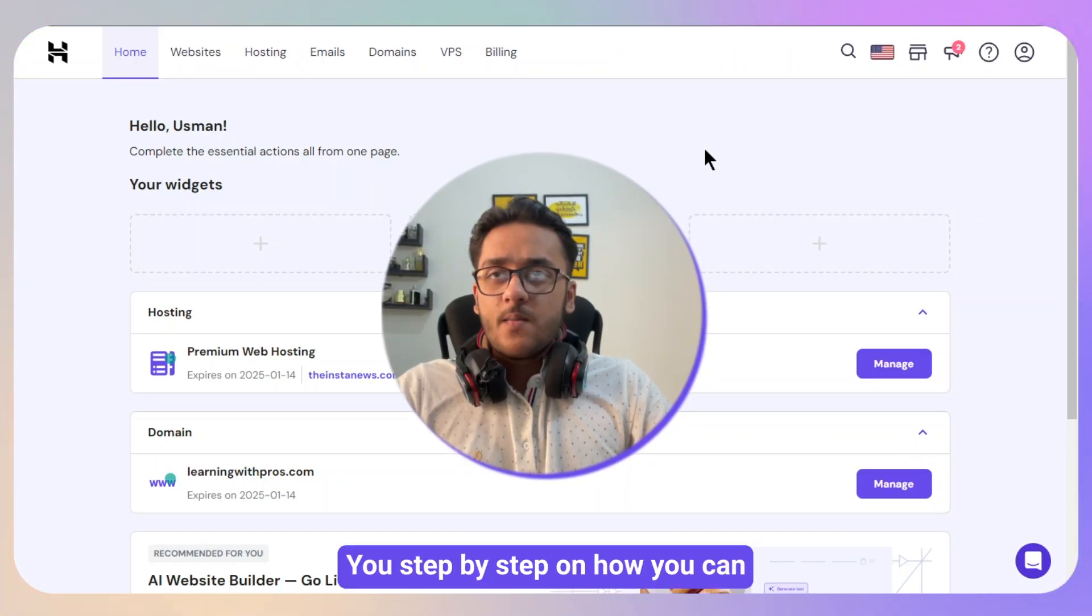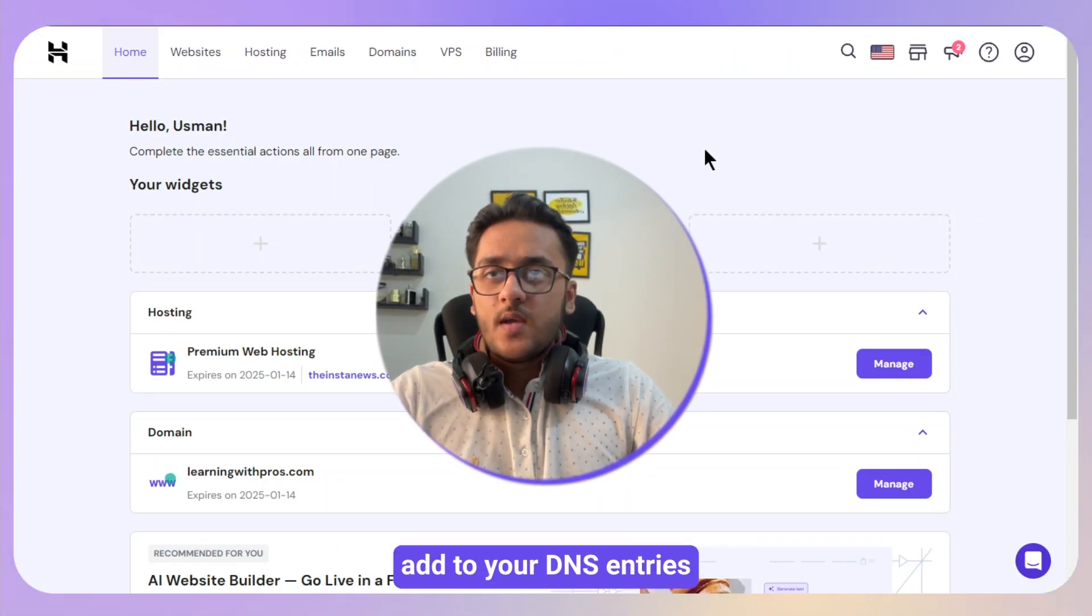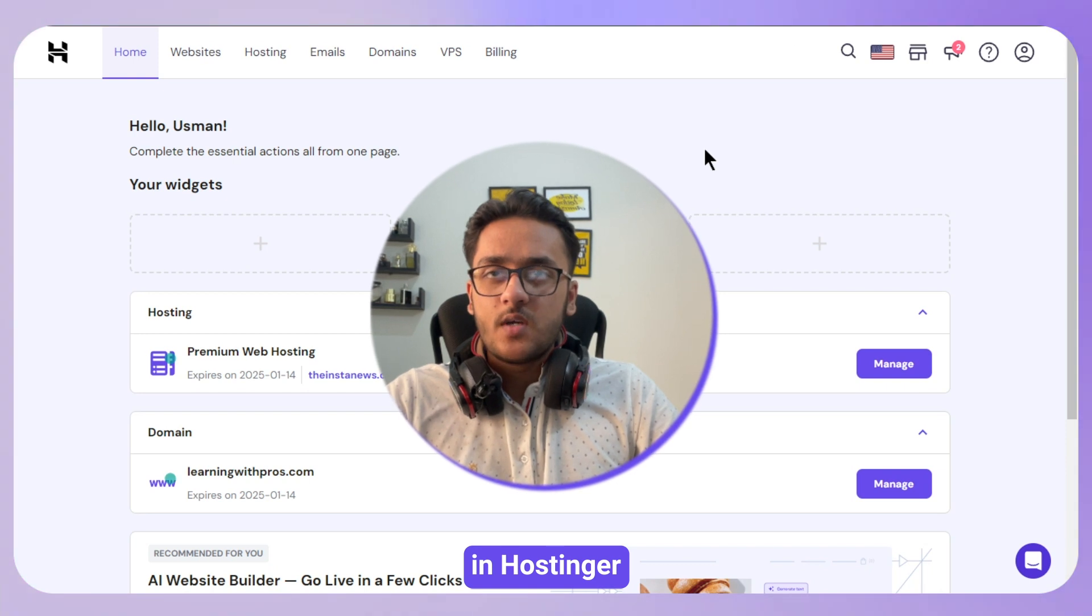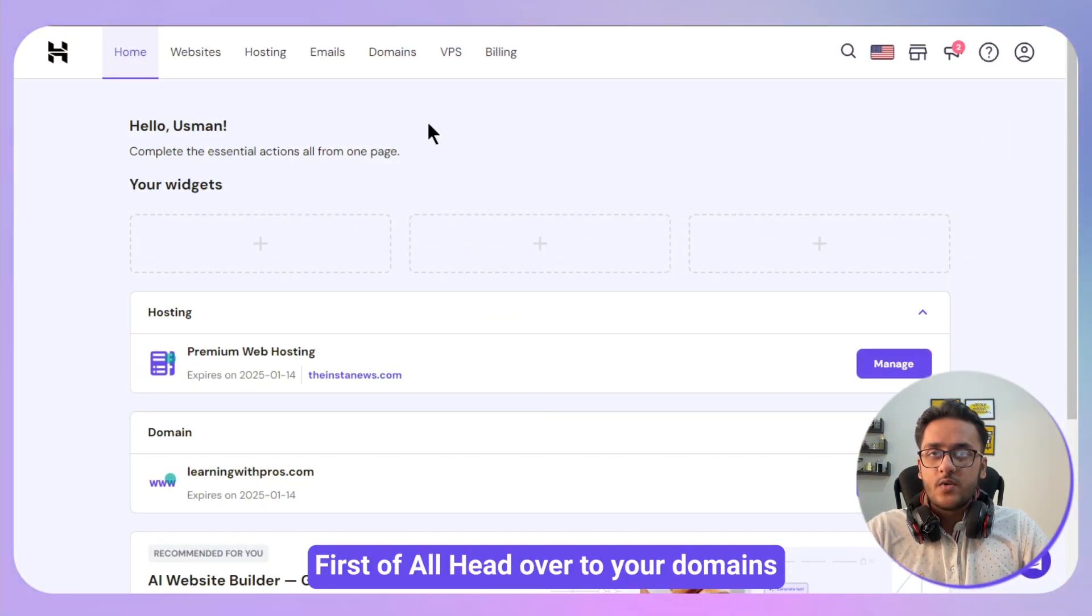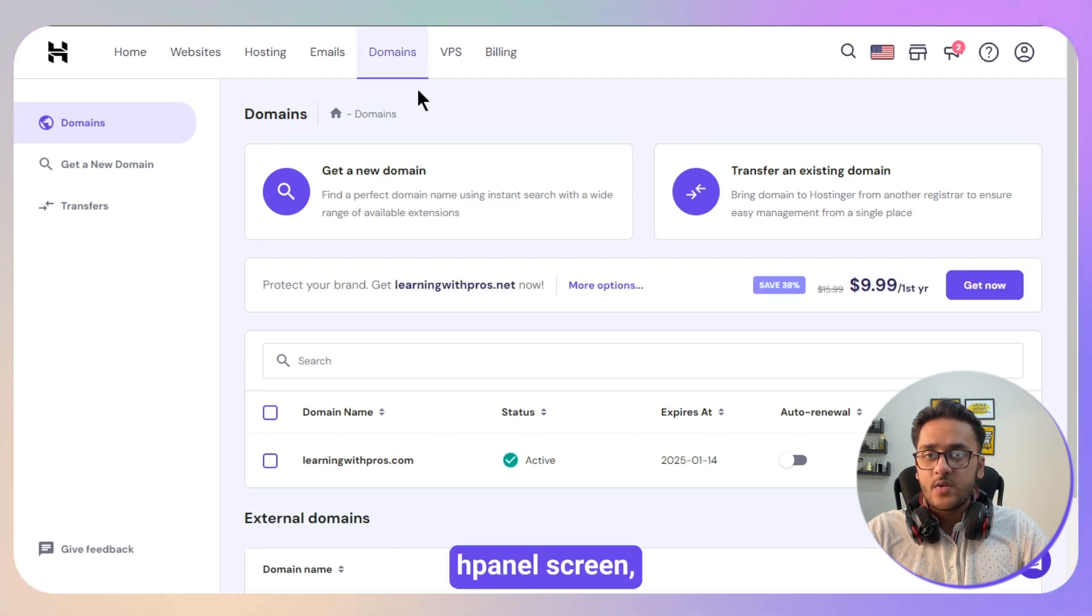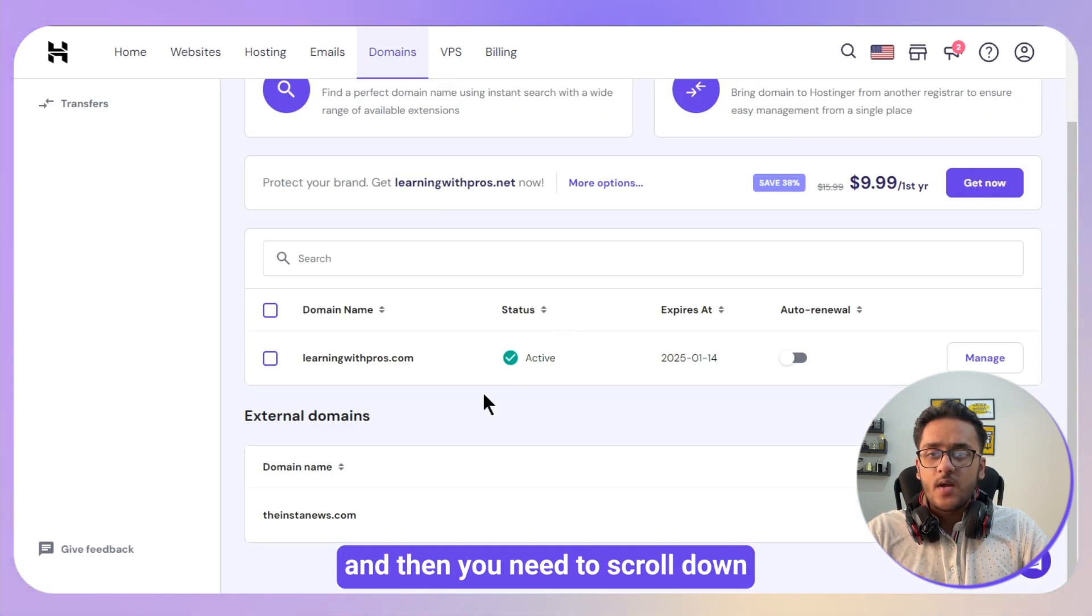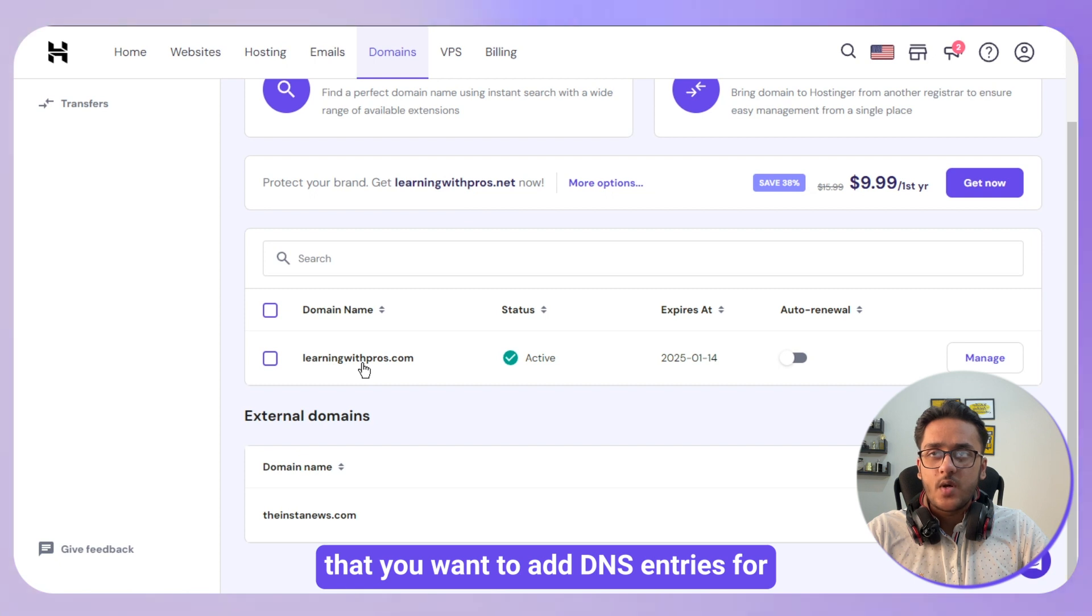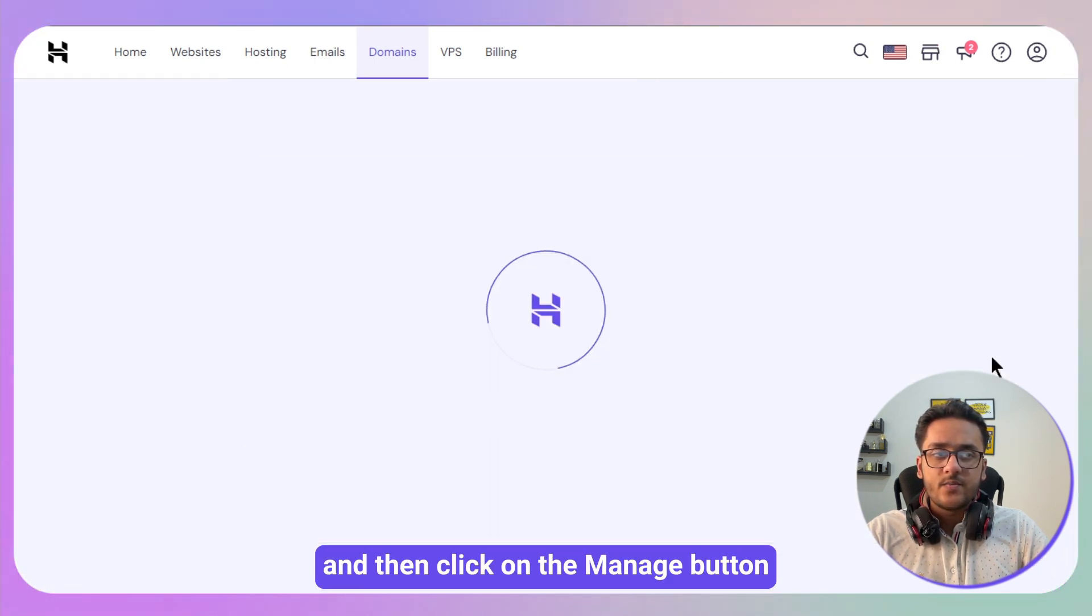In this video, I will guide you step by step on how you can add your DNS entries in Hostinger. First of all, head over to your domains on your top of your main hPanel screen, and then you need to scroll down and select your domain that you want to add DNS entries for.